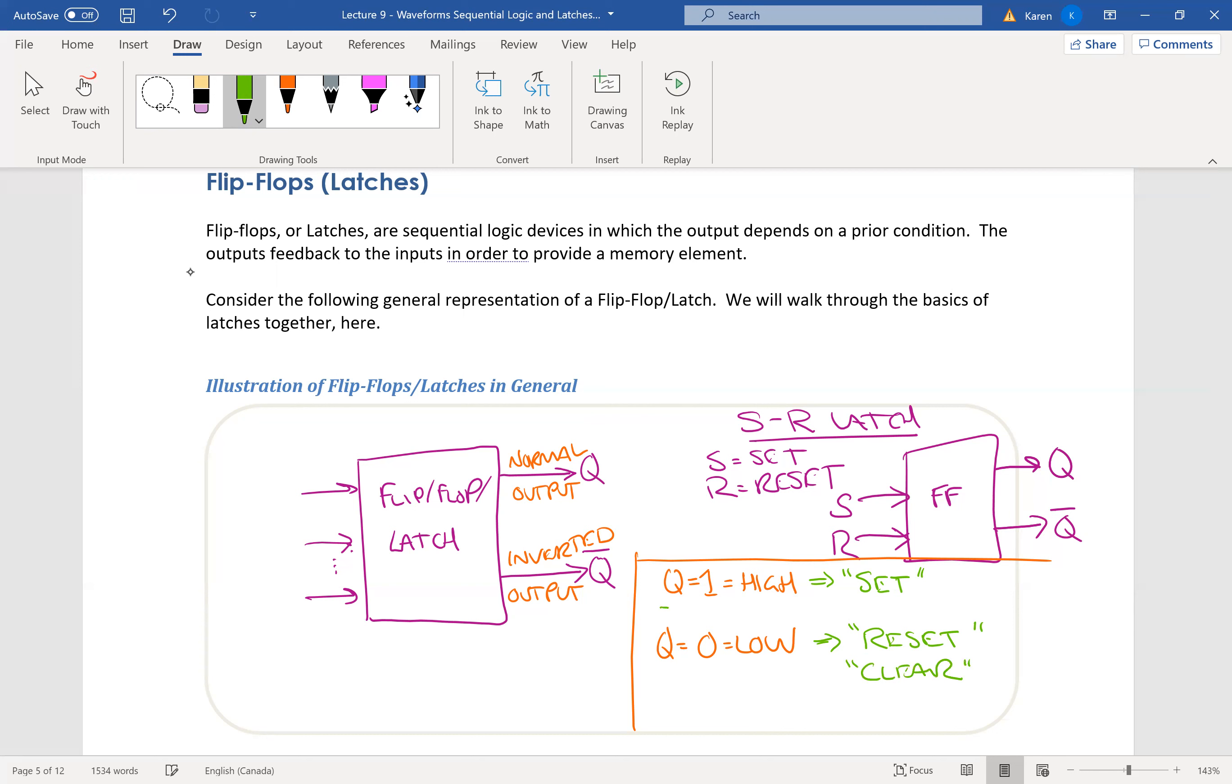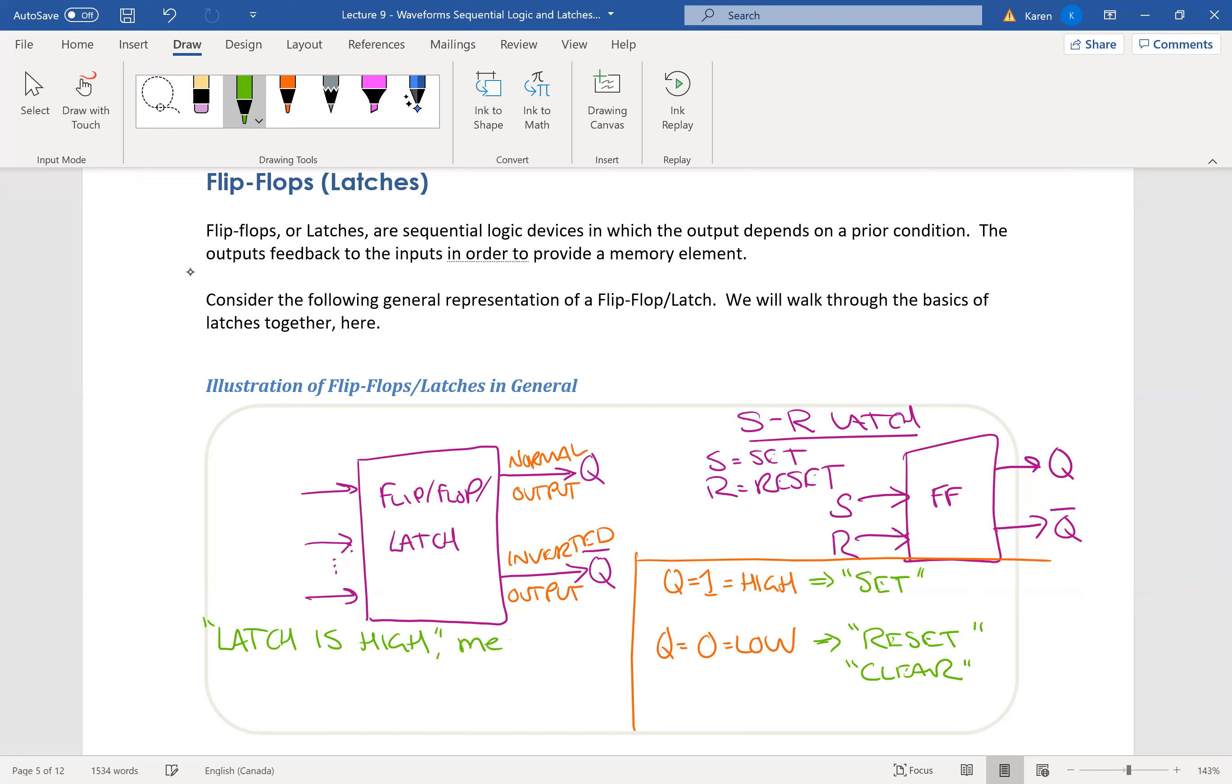And some people call this when Q equals one, the latch is on, but really, it's called set. And for this latch, if somebody says this latch is high, that means that Q is high, or Q equals one. And this is called the set state.